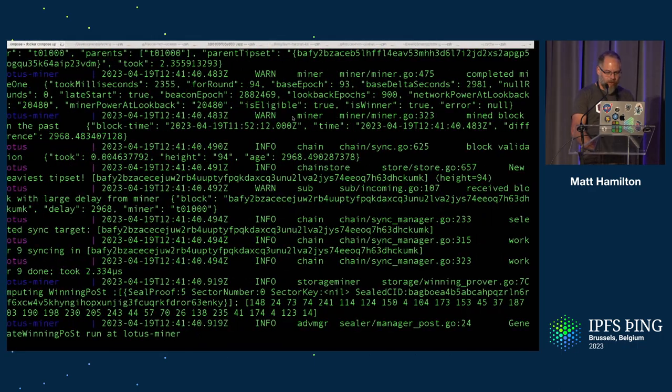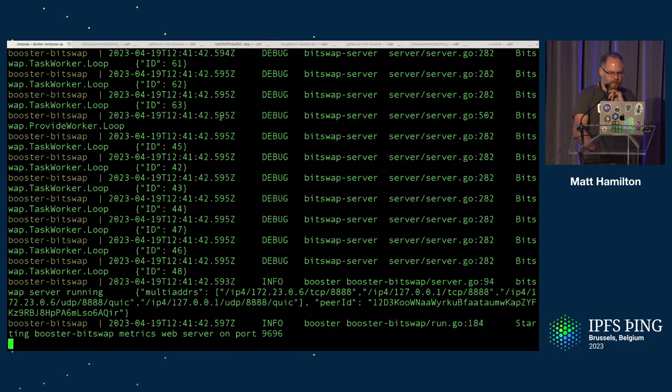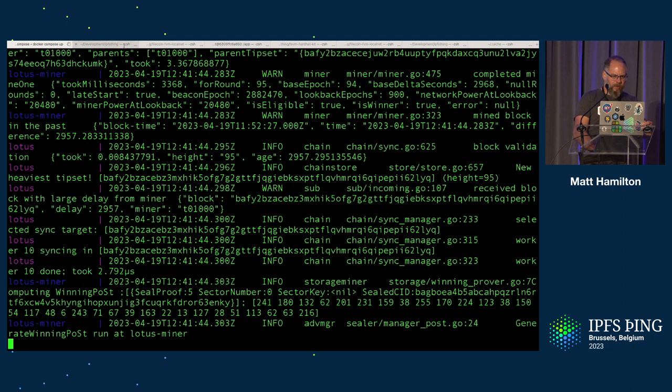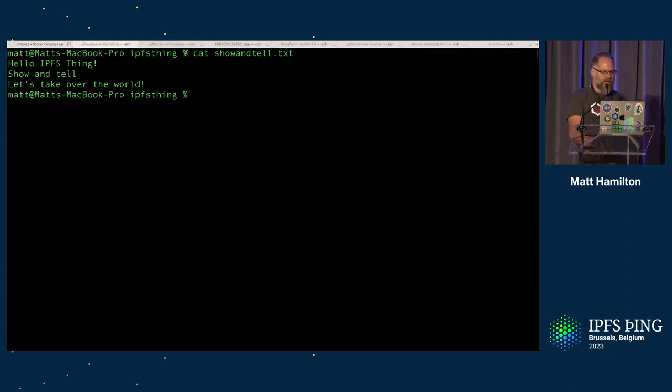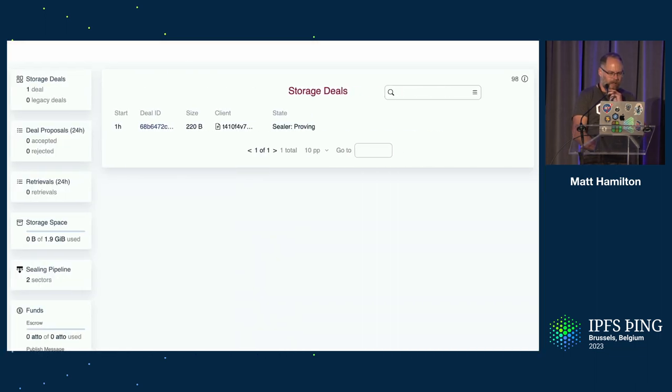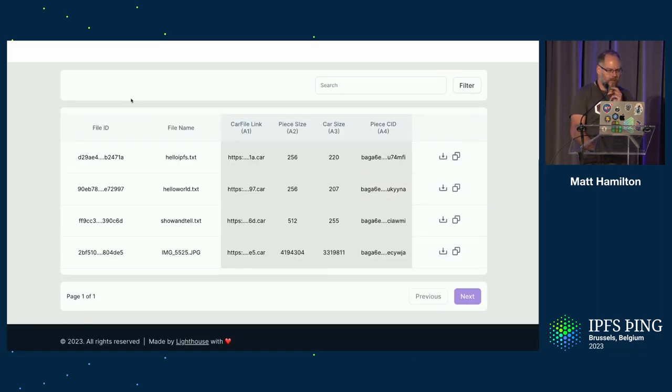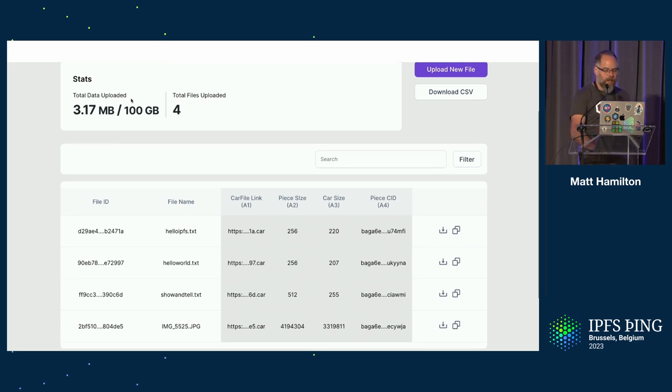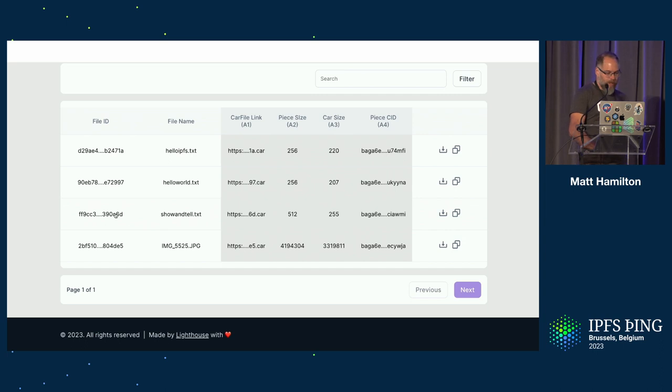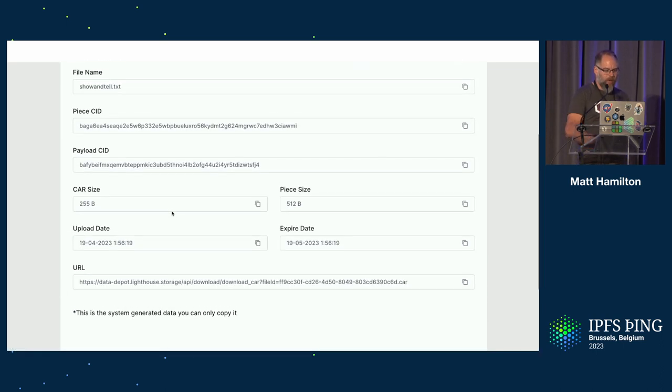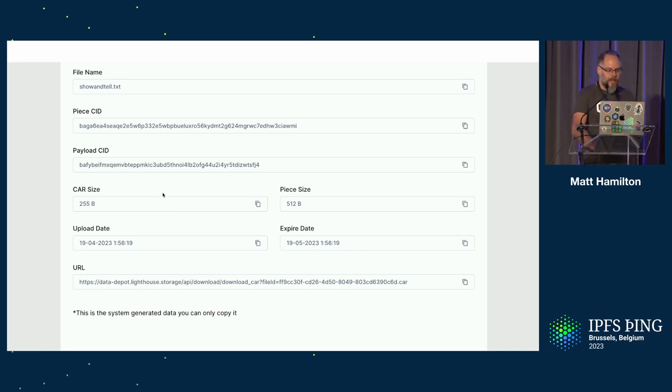We are going to add a deal in. So I'm going to go to here. I've got a file, showandtell.txt. And what I've actually done is I've uploaded that file to a site on Lighthouse. This is the FEM Data Depot. This is just a little helper site. You could do all of this yourself locally, but this just makes it a little bit easier. And when you upload your file to it, it creates the car file and gives you a bunch of parameters that you now need.